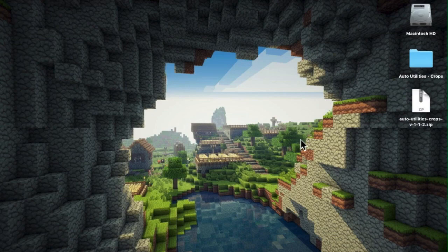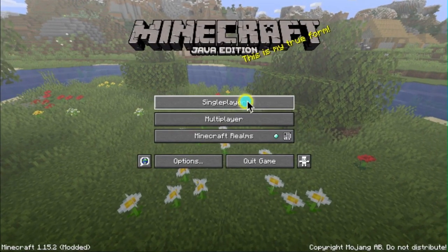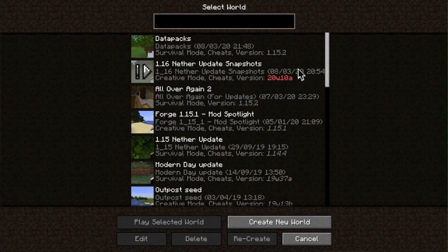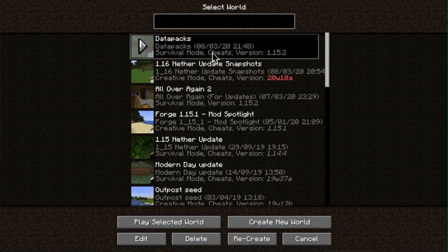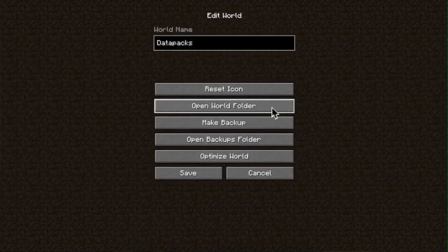Then you'll need to launch Minecraft, click single player, and find the world that you want to add the data pack to. I'm adding it to my data packs world. Down here you'll click Edit and then Open World Folder.